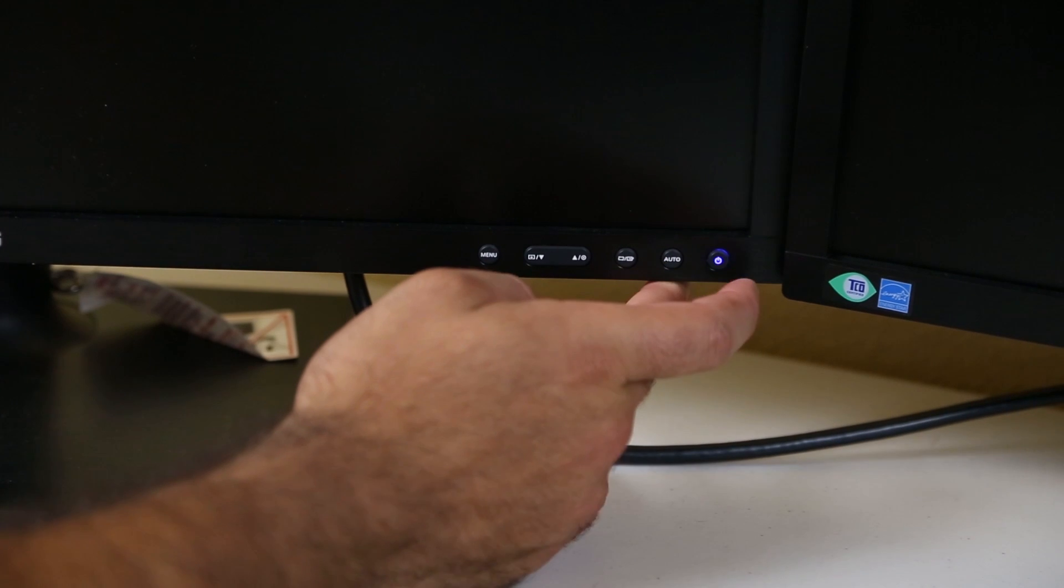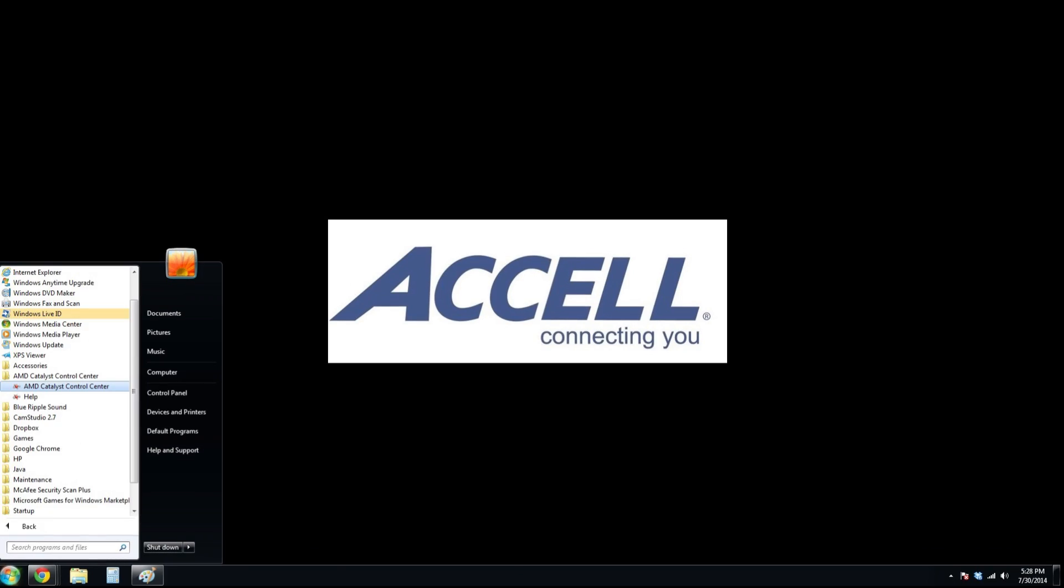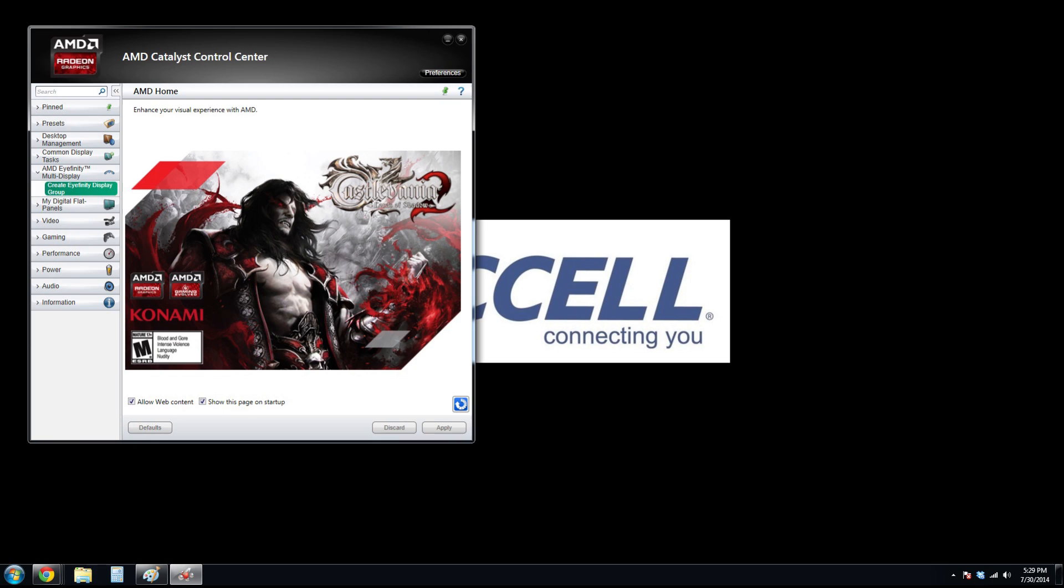To configure the monitors, go into the AMD Catalyst Control Center. First, we suggest ensuring you are using the latest graphics driver, which you can do here. Our drivers are up to date, so we will continue.